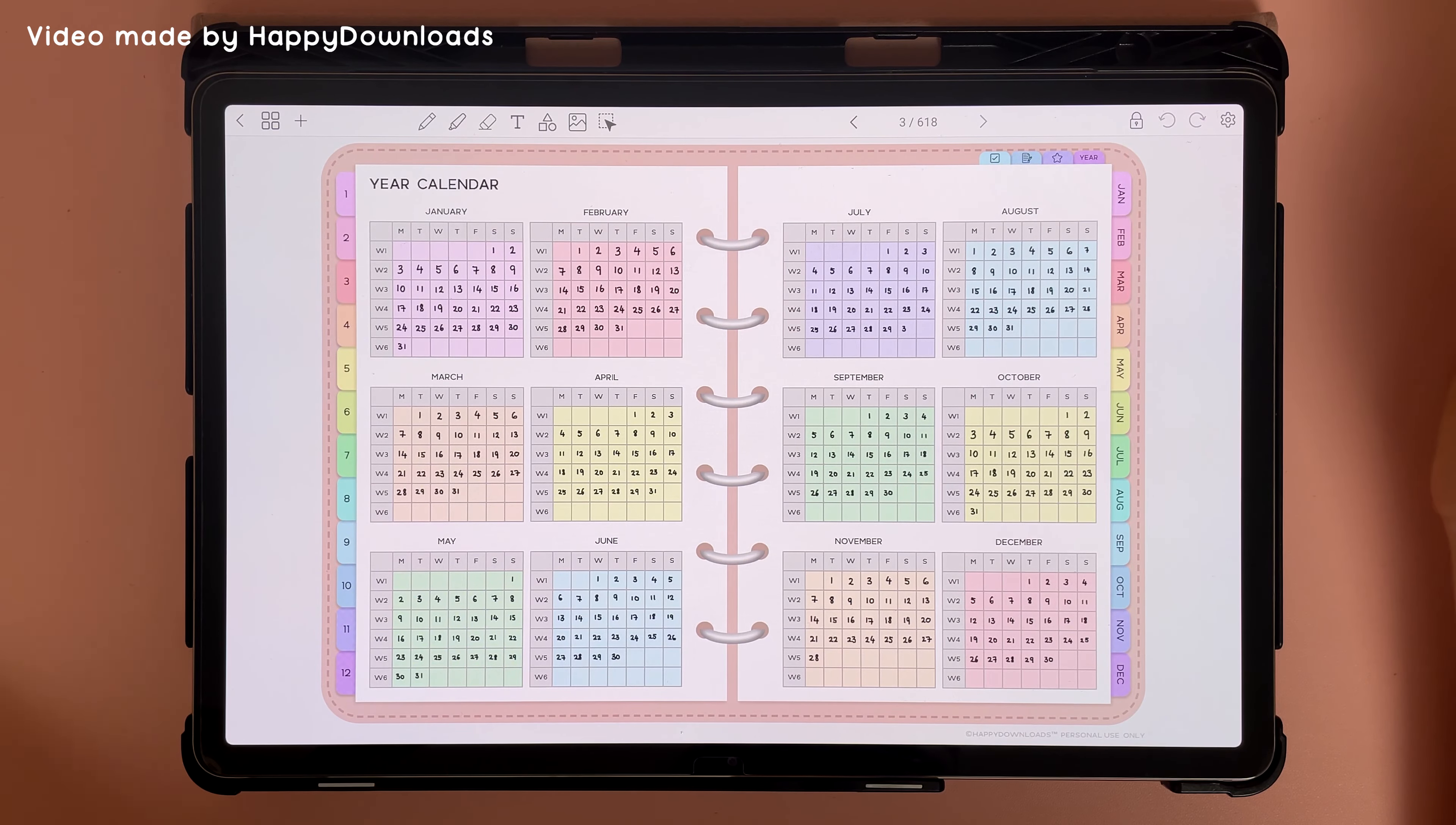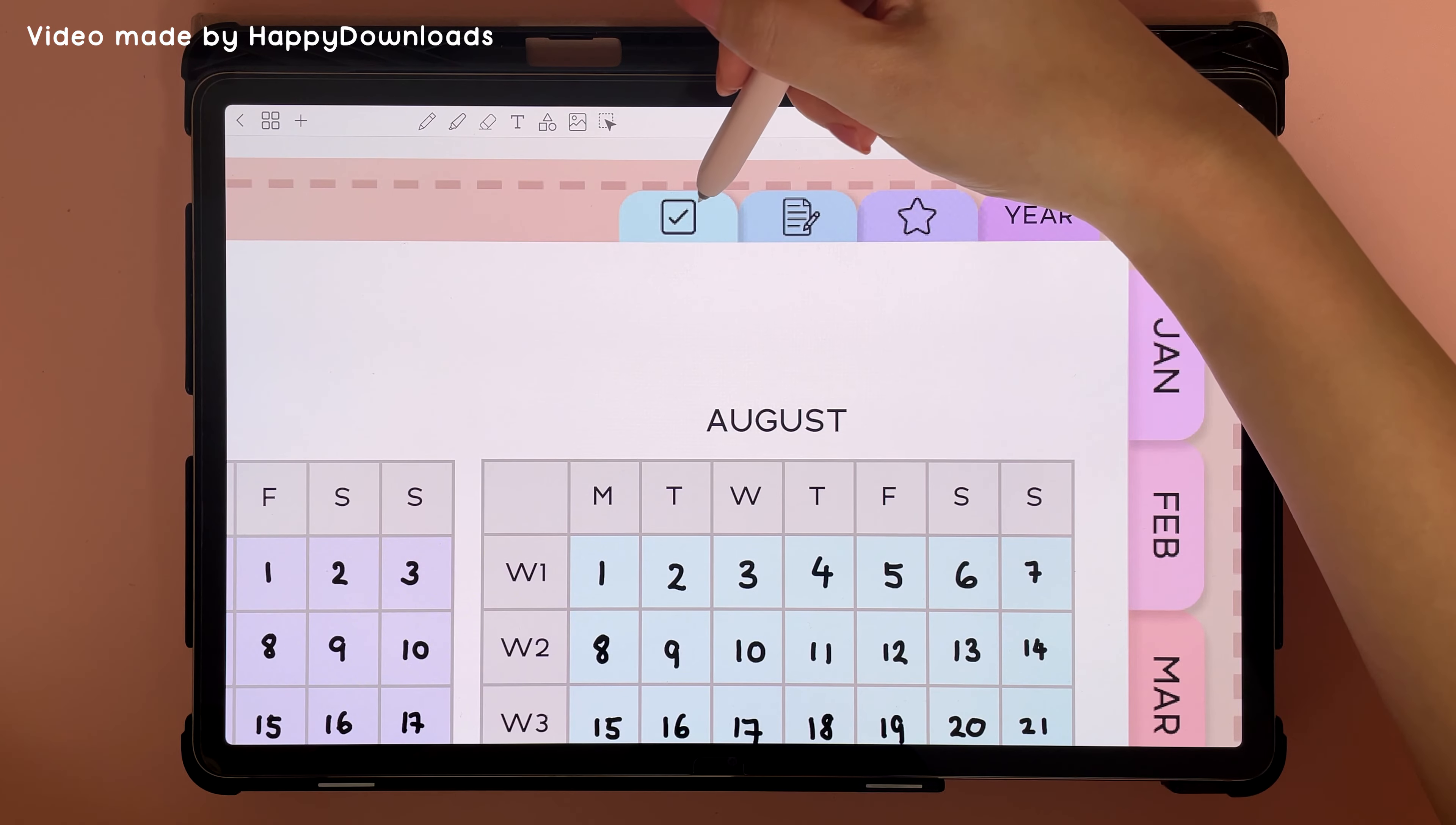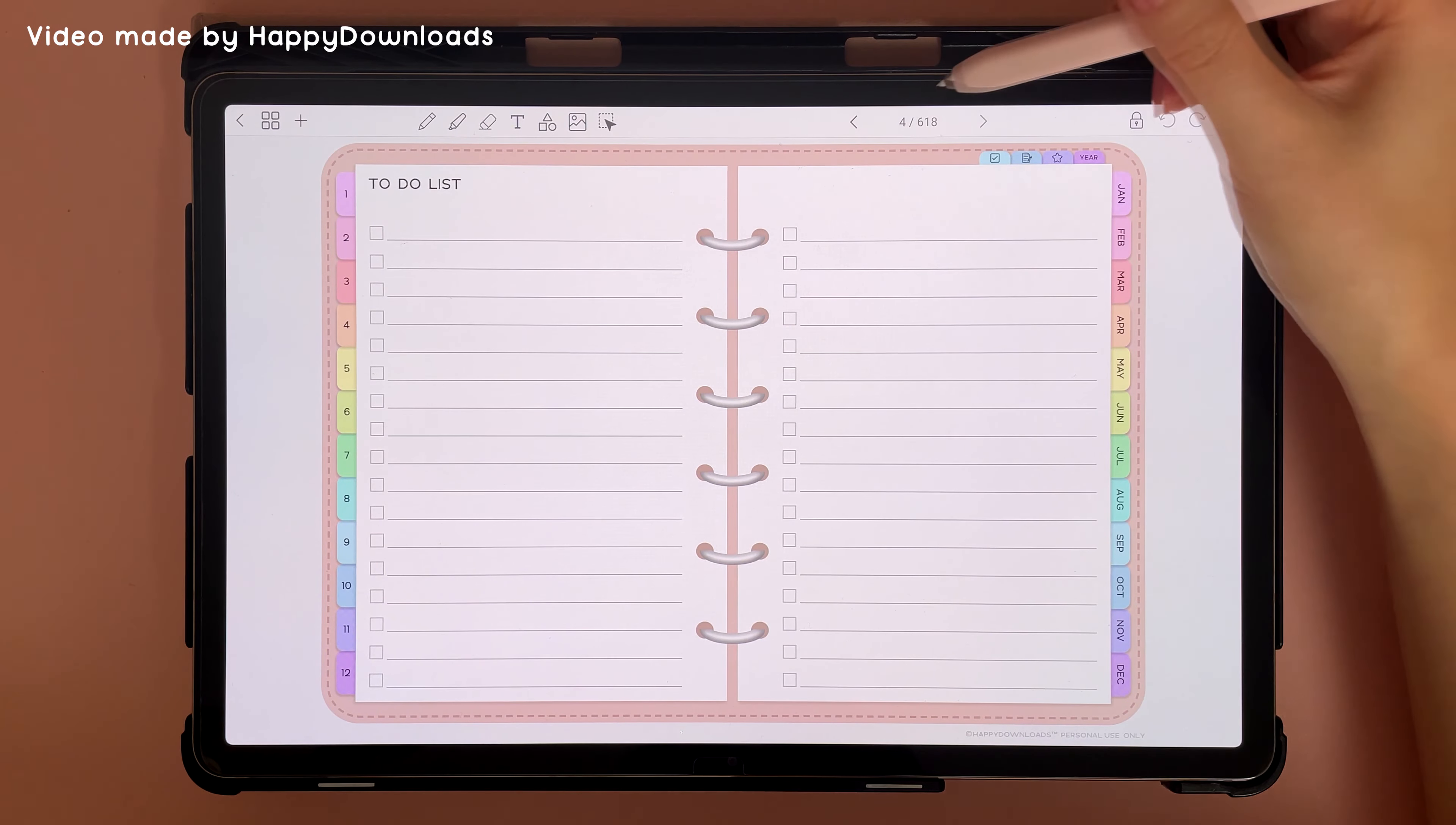So here I'm going to tap on this to-do tab and that will take me to the to-do list, even though I've just moved it.